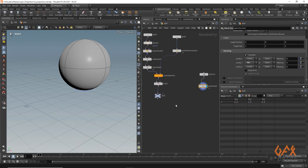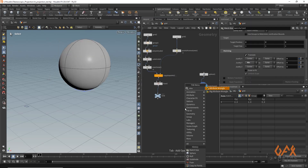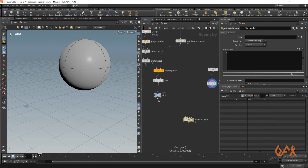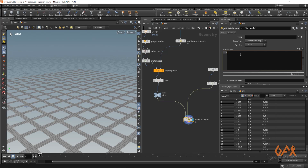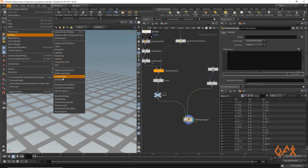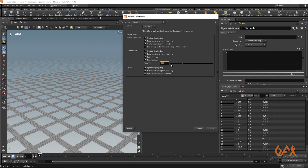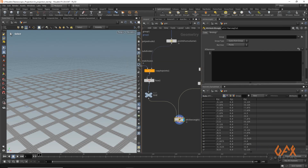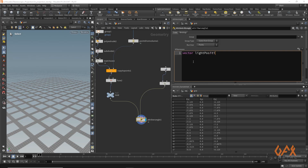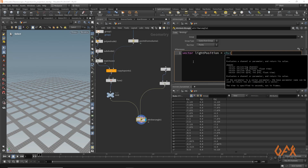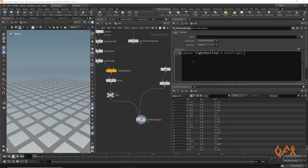Now to project or move my grid onto that particular sphere, I have to write down one Wrangle node. This is my first input and this is my second input — zero index and one index. I'll increase the text size via Edit Preferences. First I need to specify the position of light, so I'll write down one vector variable: light position equals chv, creating one parameter for that light position.